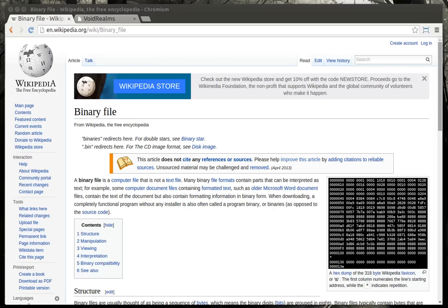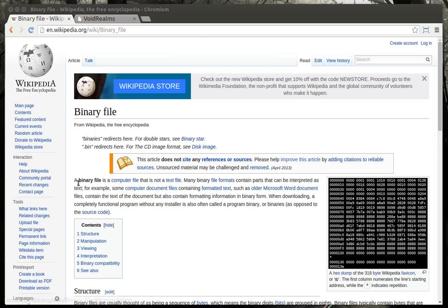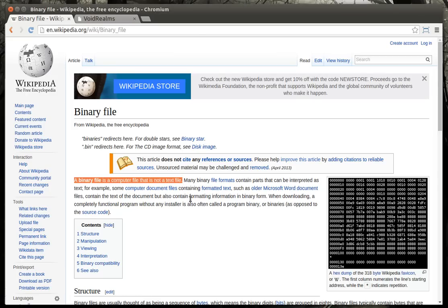Originally, I was going to split this up into two videos, but I think I'm just going to do one, just to make it a little faster. If you're wondering what a binary file is, it's a computer file that is not a text file. That's the very descriptive Wikipedia article right here. What does that mean exactly?